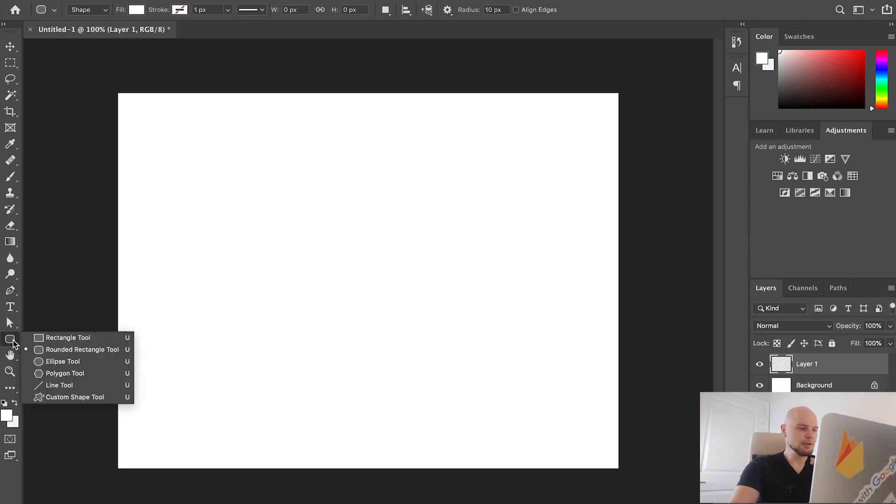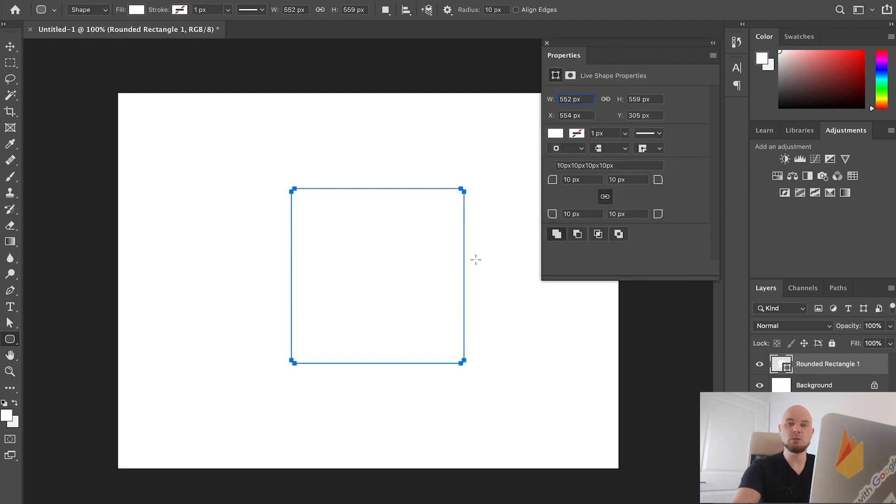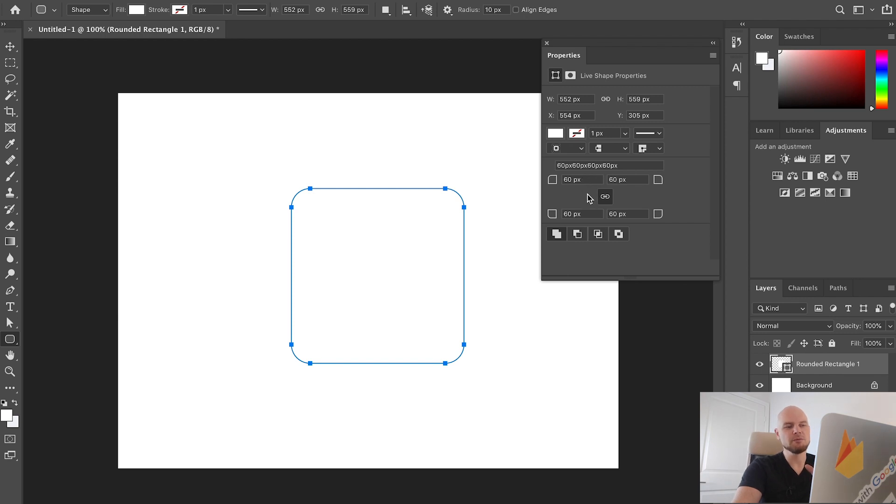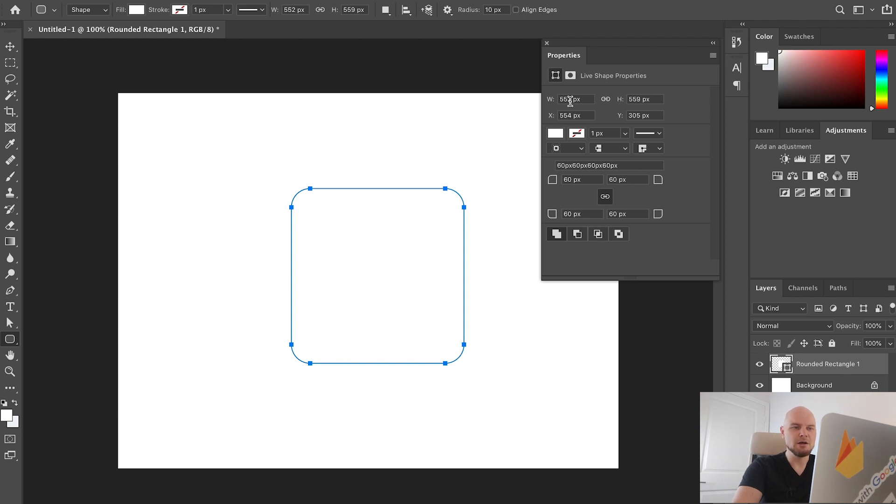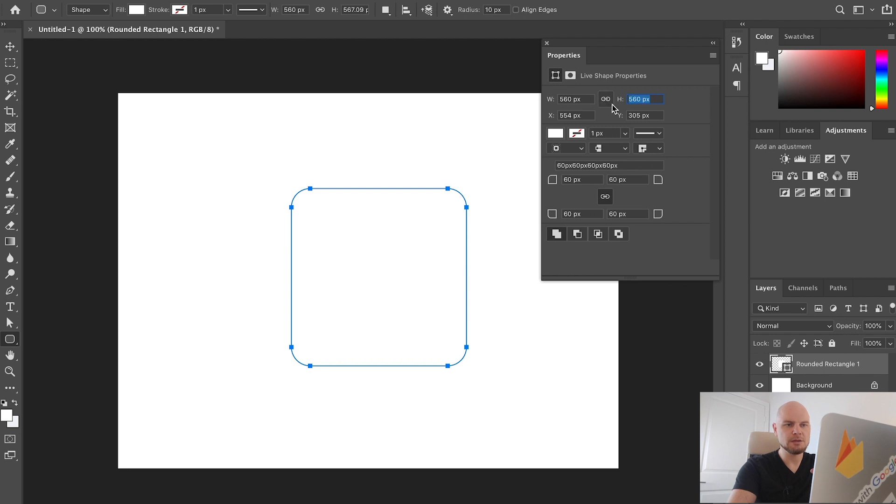Let's choose rounded rectangle tool and create a rounded rectangle square. Let's change the corner radius to anything that seems right to you. In this case, this seems right to me. Let's change the size to the same dimensions so it will be square. Now we have a perfect square.